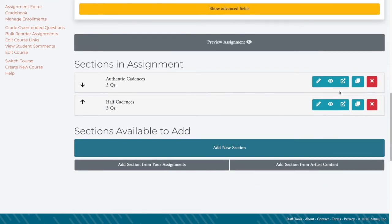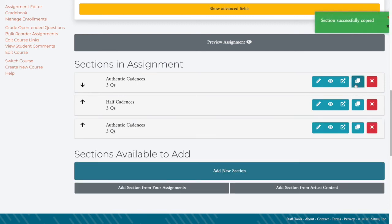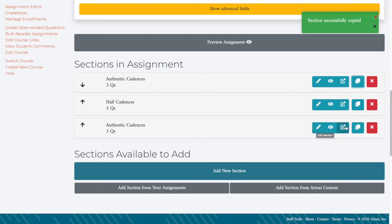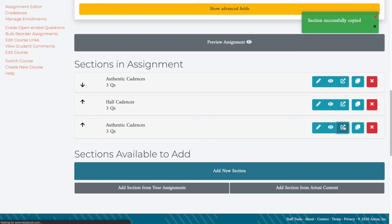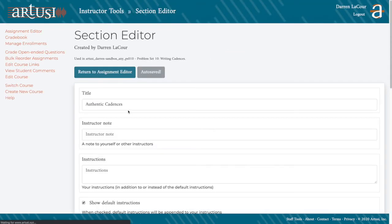Finally, I want to make some deceptive cadences, so what I'm going to do here actually is I'm going to clone my authentic cadences exercise. I can either edit it inline on this page or I can open it back up in the separate section editor, which I will do.